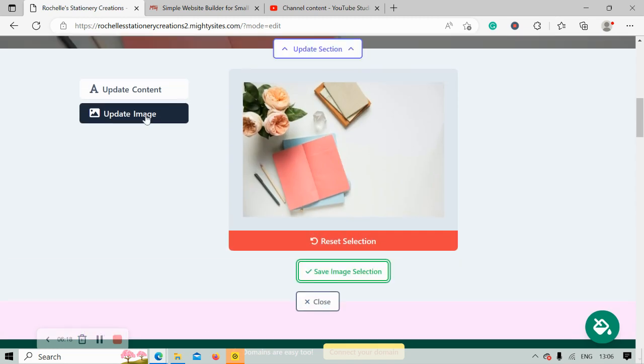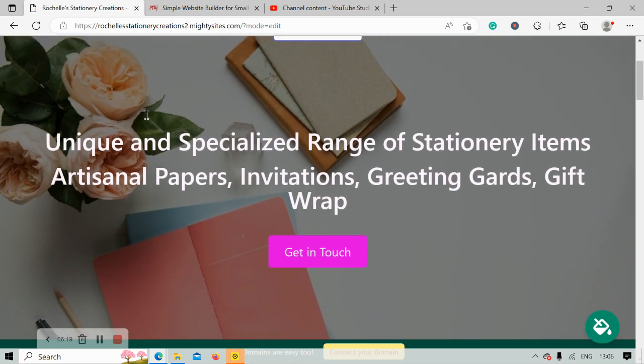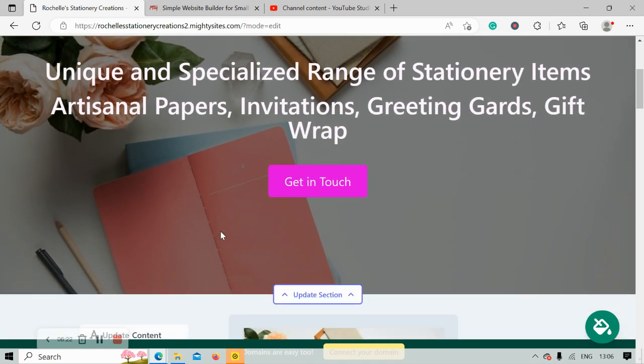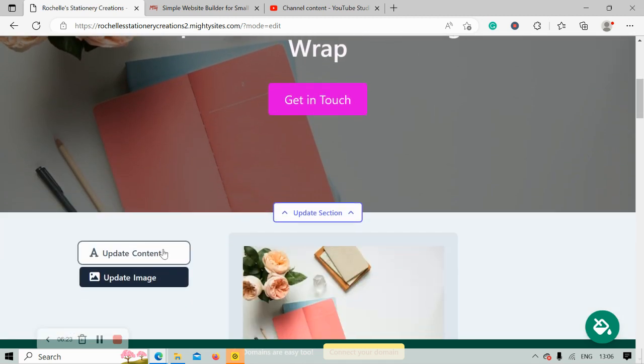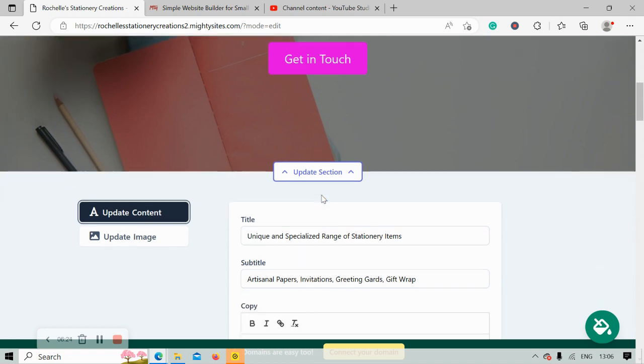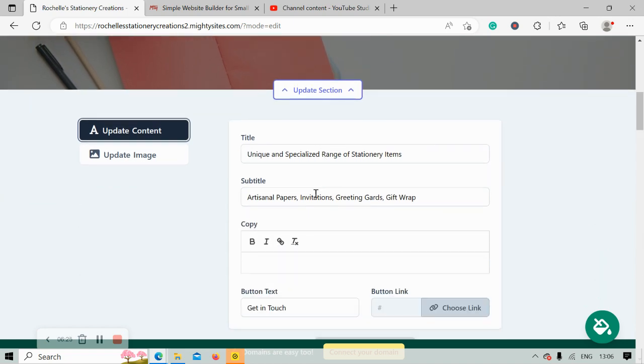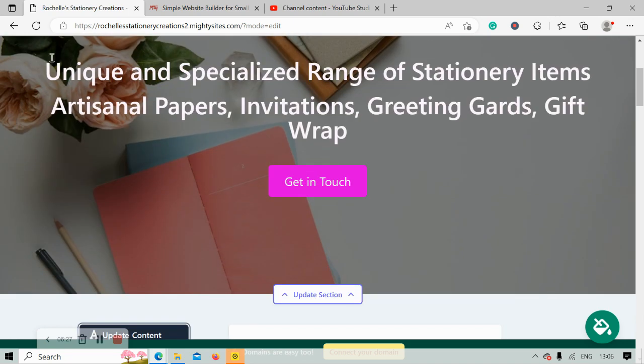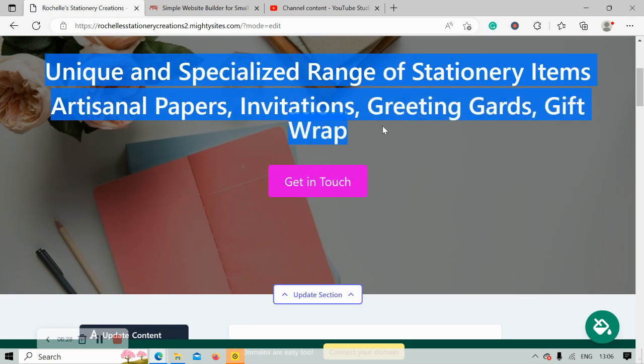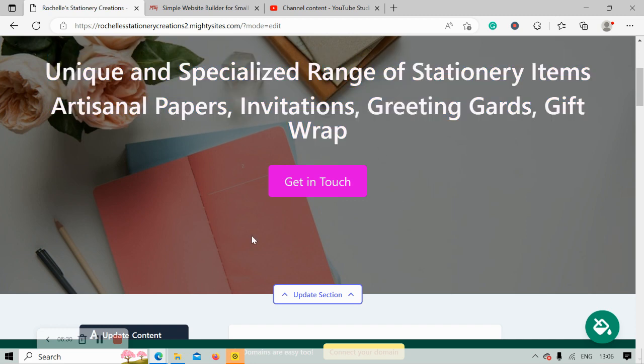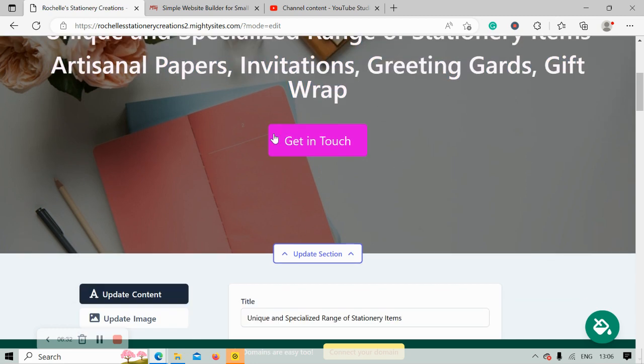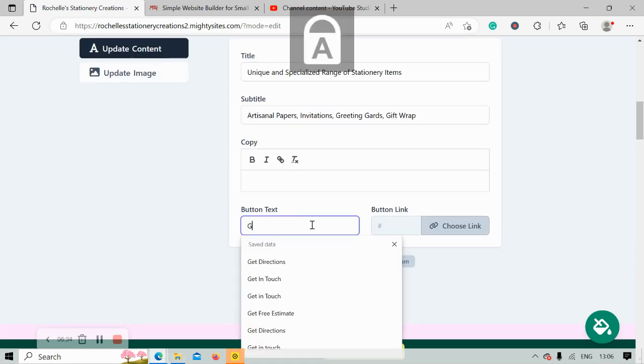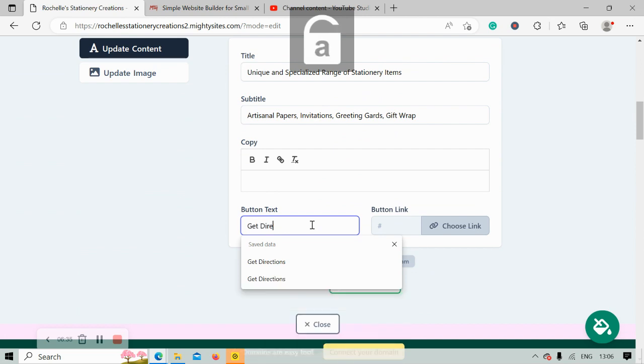Save my image selection, and as you can see it's now been changed. Let's head to update content. We can change the title and subtitle to suit our needs, this section over here, as well as that button. It doesn't have to say get in touch. Let's change it to get directions.